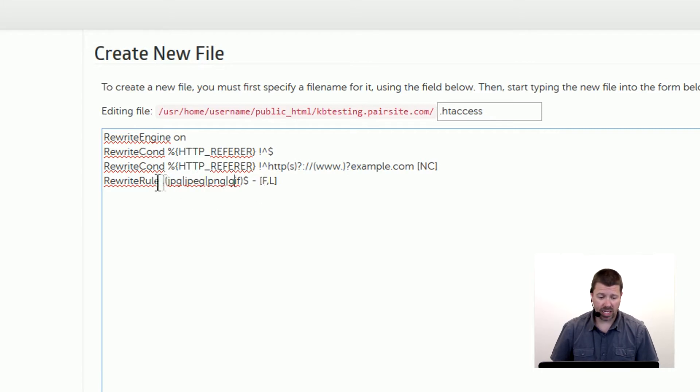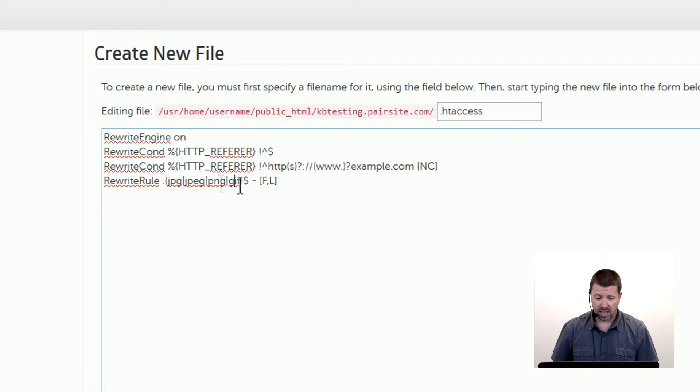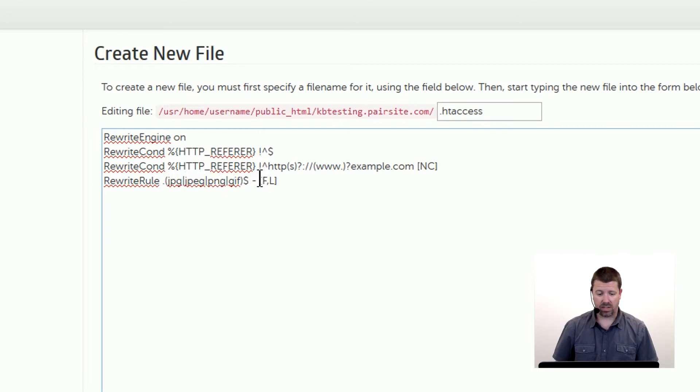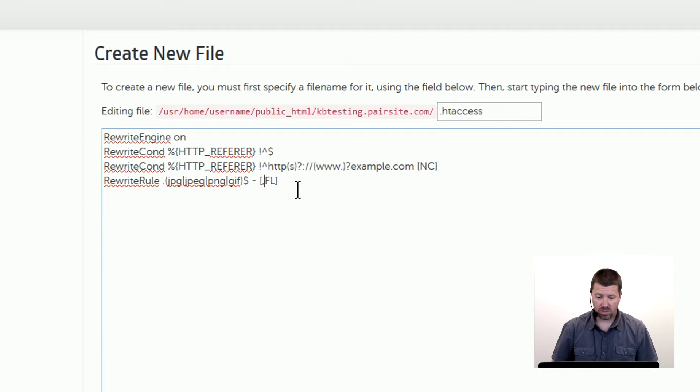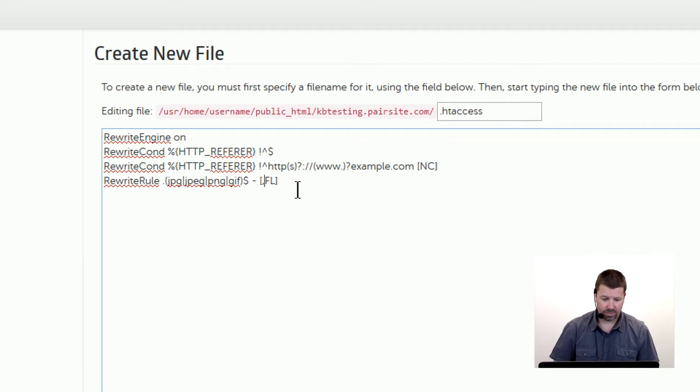So any requests to files that end in those extensions are then going to be given a forbidden message. And that's what this F means here. Basically it will say forbidden, you're not allowed to access this image.